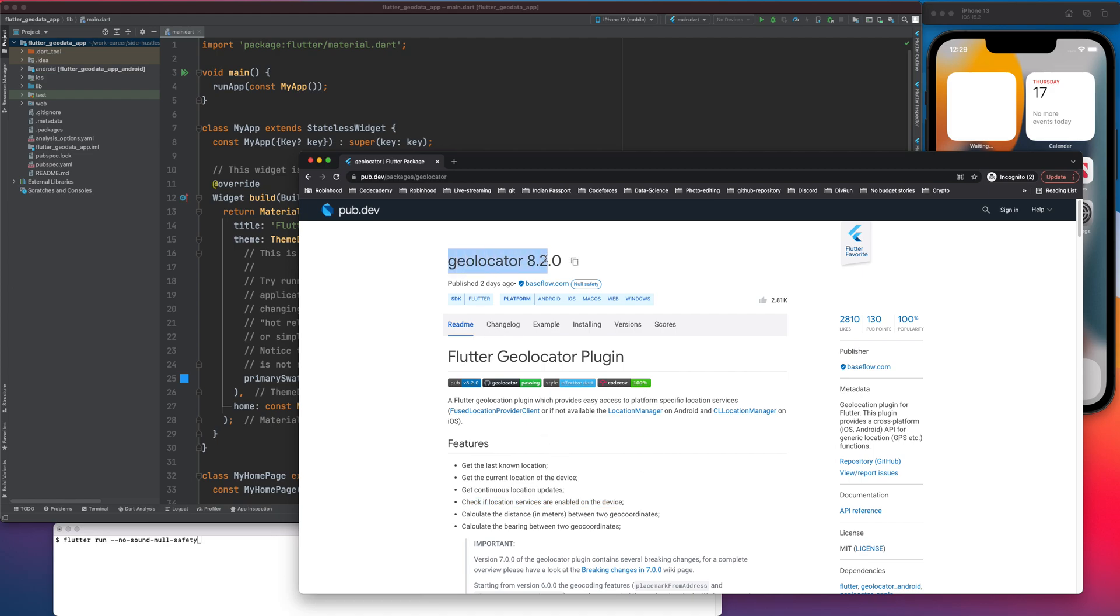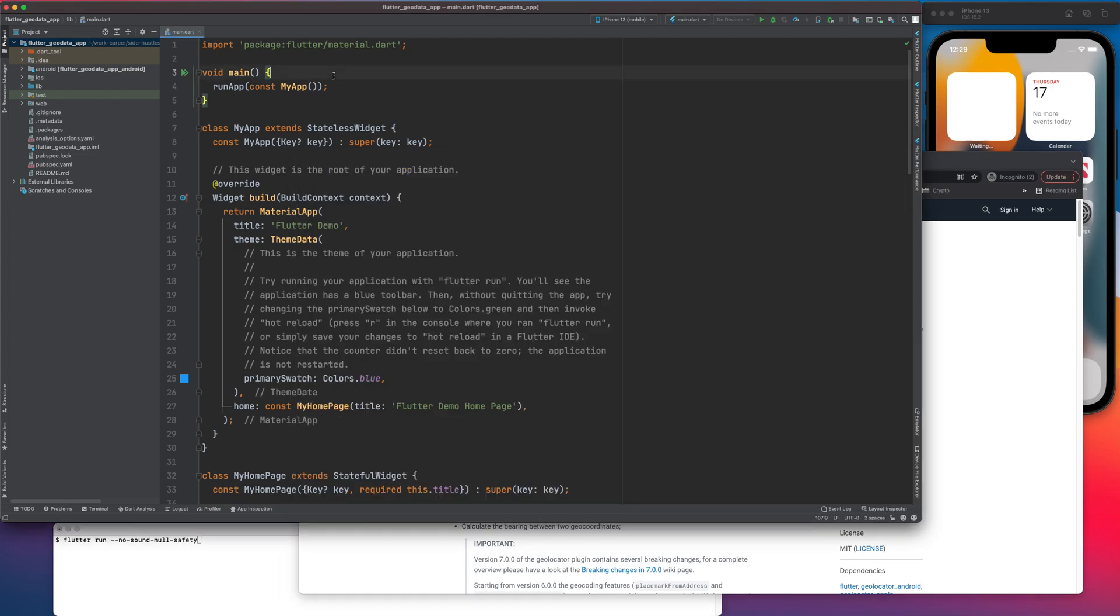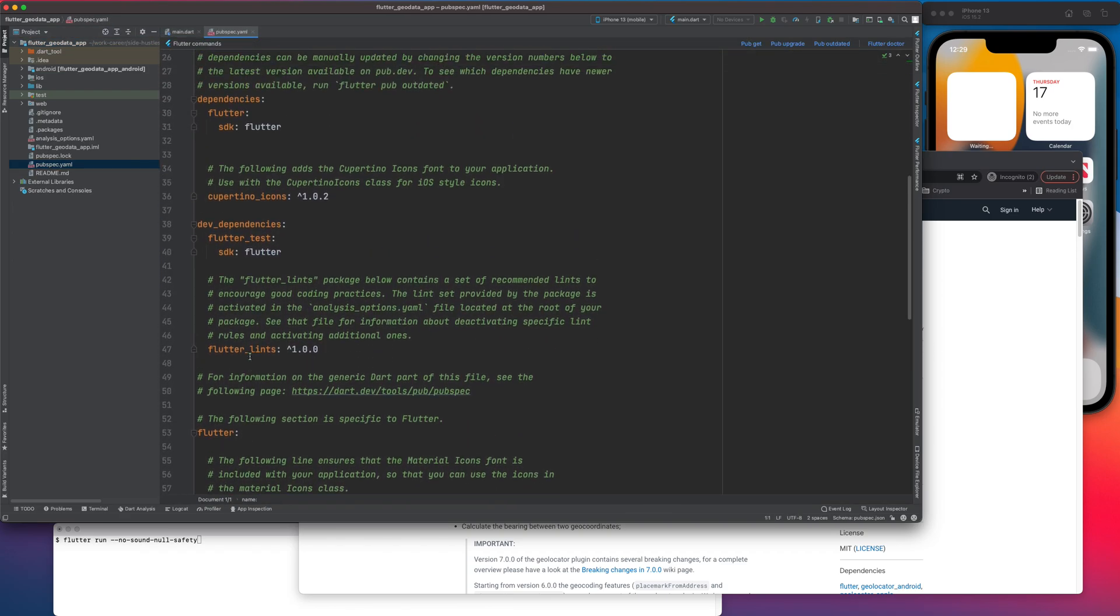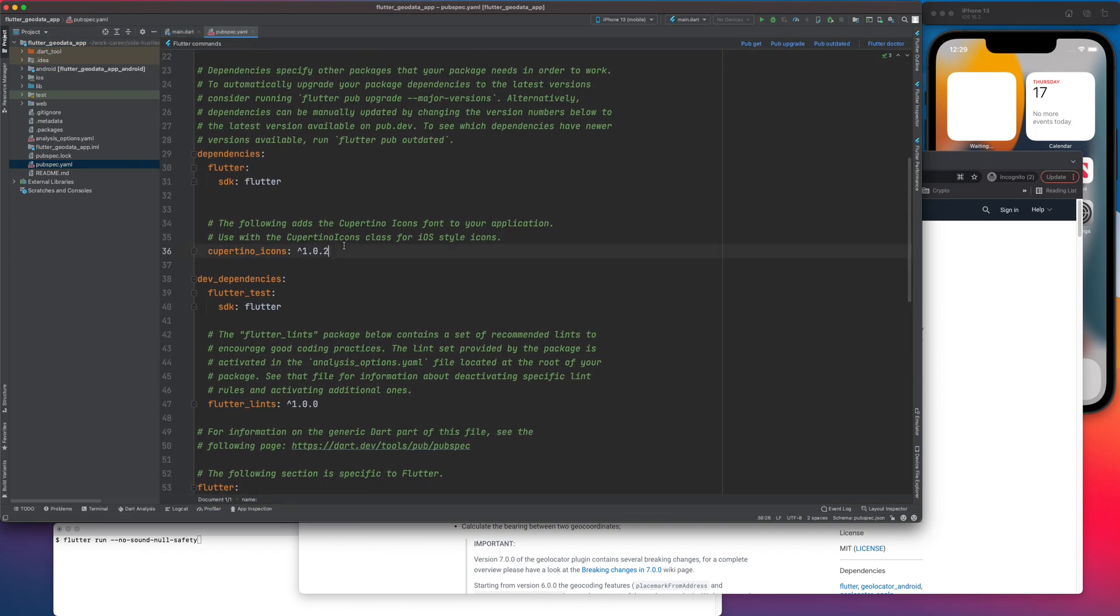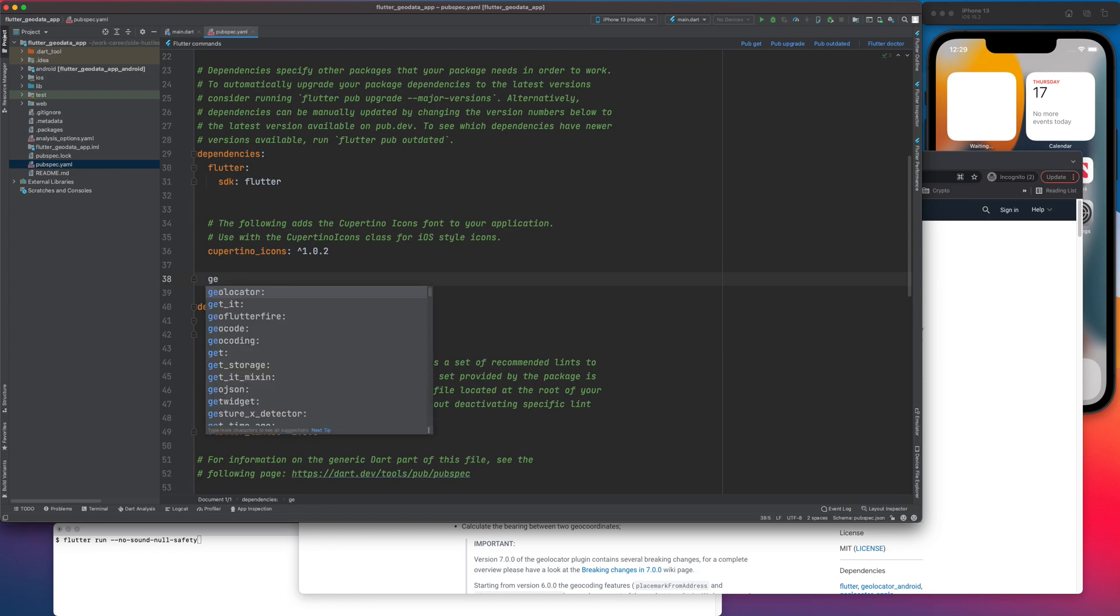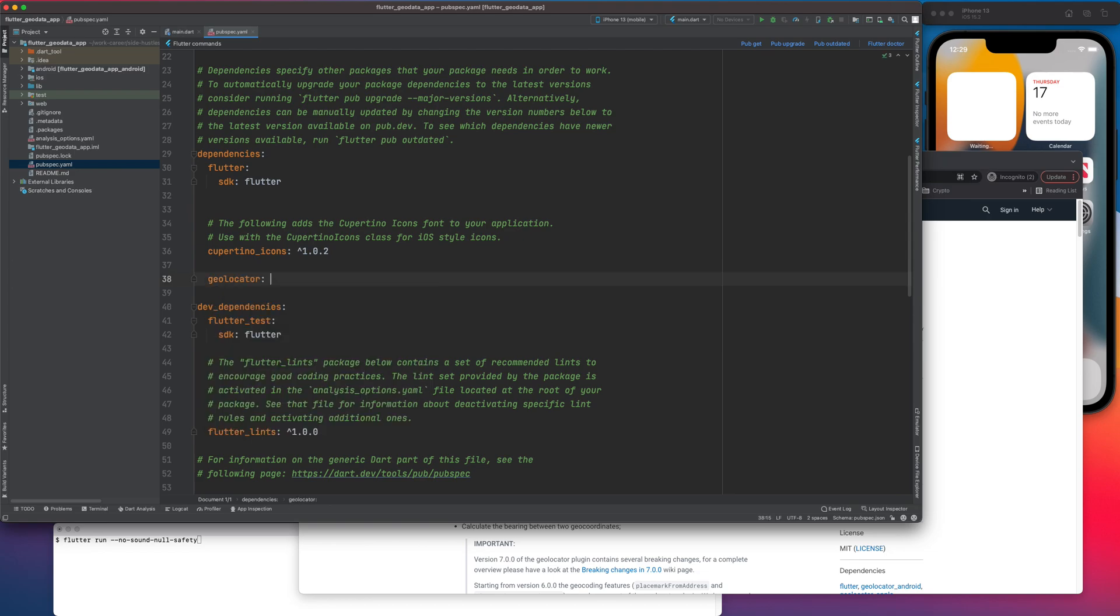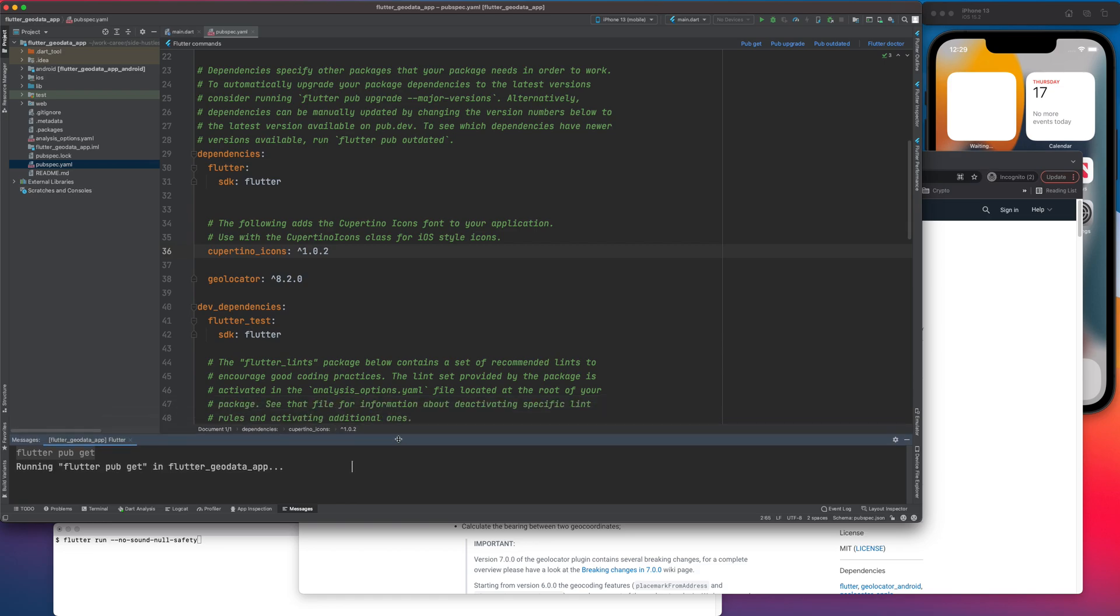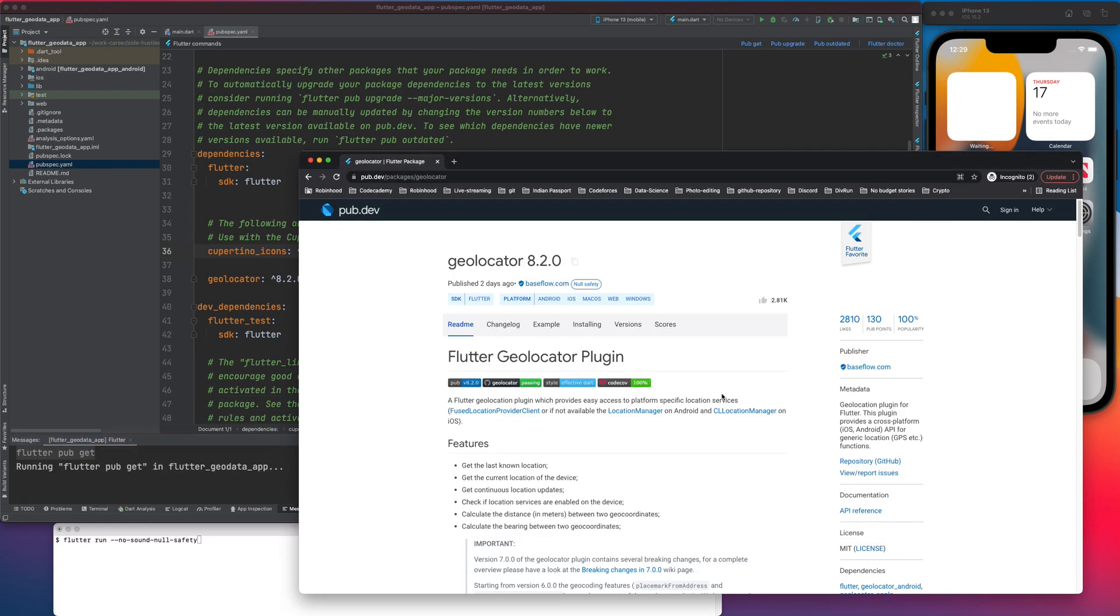As the version suggests, let me go ahead and add that dependency. So geolocator, the version number was 8.2.0. Let me do the pub get. So it will get the dependencies.